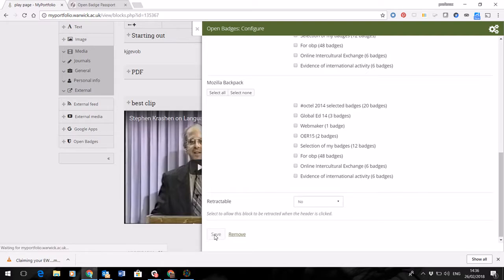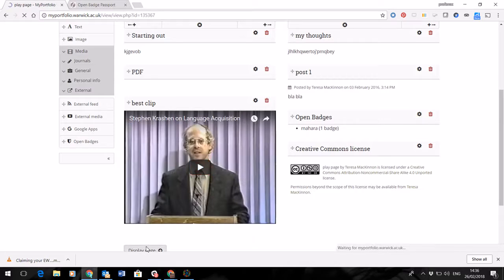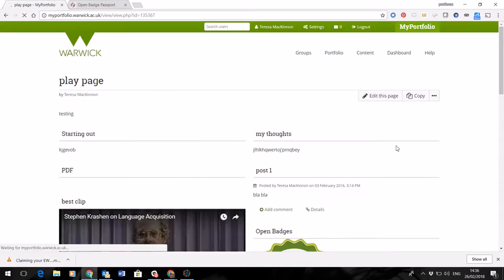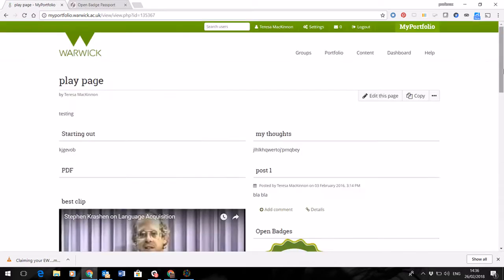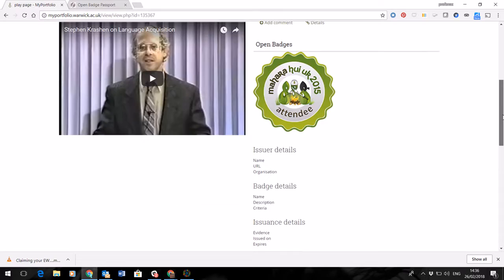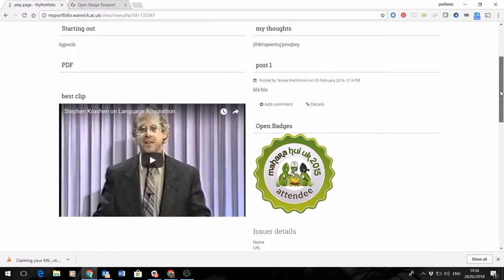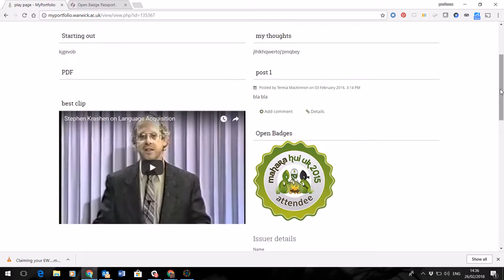And then once that's worked its way through and I display the page, you'll see that my Open Badge is displaying. So that's a very easy way of adding to your profile page, to your ePortfolio, evidence that you took part in the EWC exchange, which may be useful particularly for those of you doing the French 5 module.